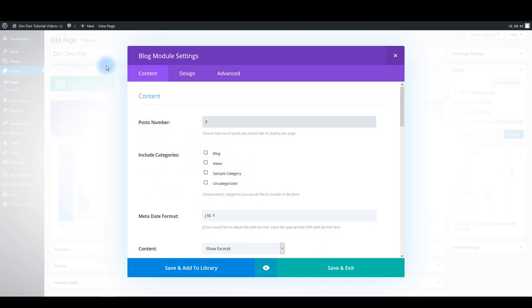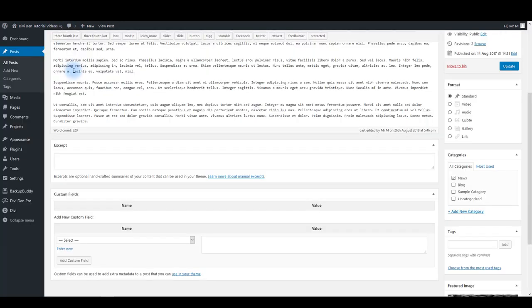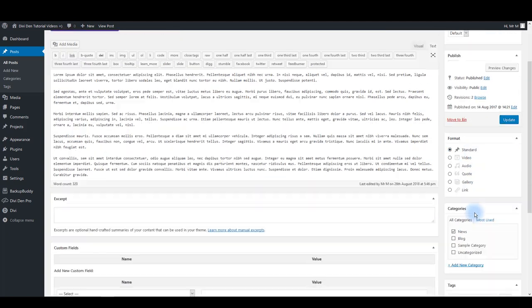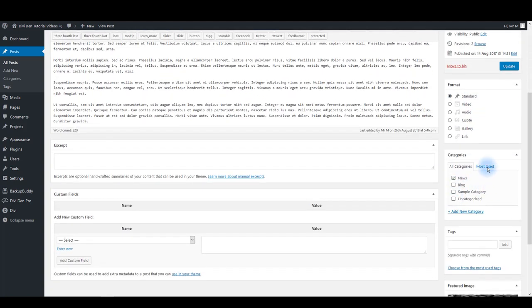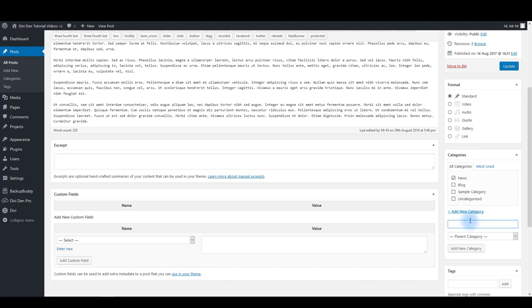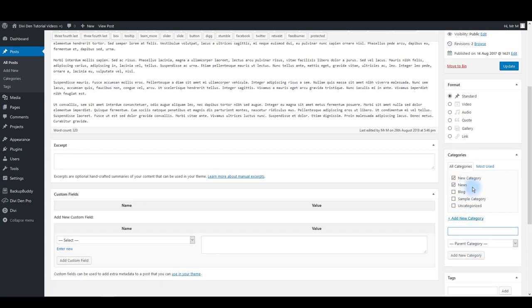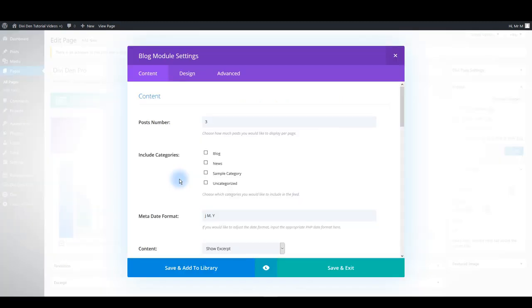So when you go to your post, on your right you can assign that post a category or you can create a new category and add the post to that category you just created. So now you can select only that category or you can select some other categories as well.